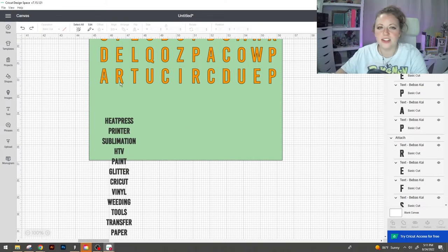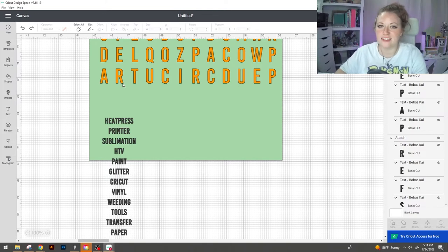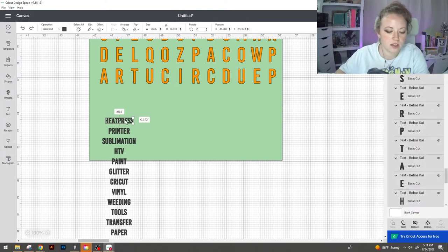Now I do see here that we ended up spelling a word on accident so I'm going to add that in real quick.